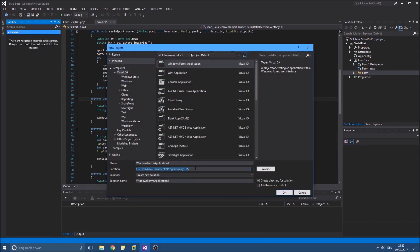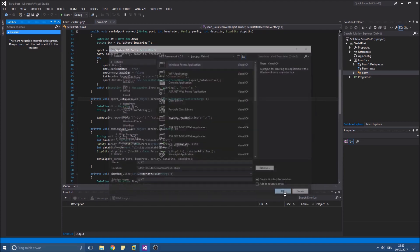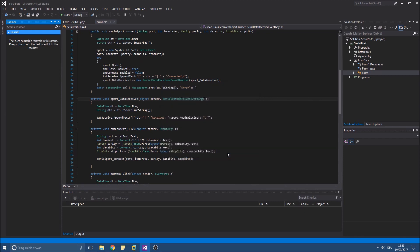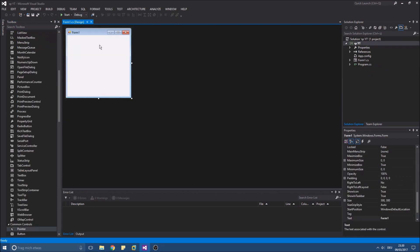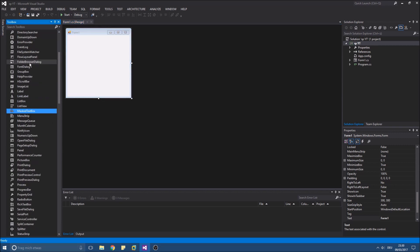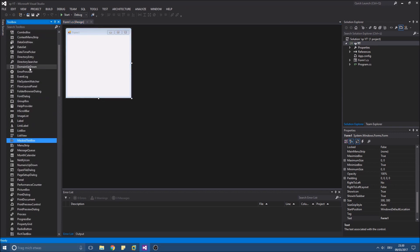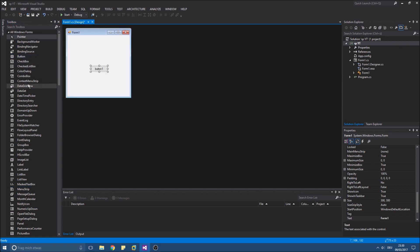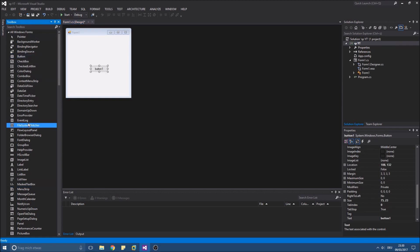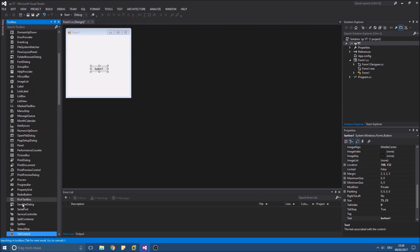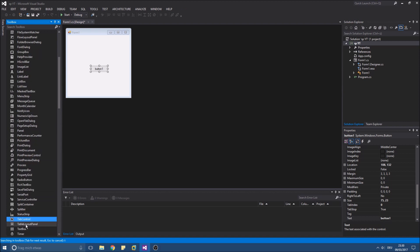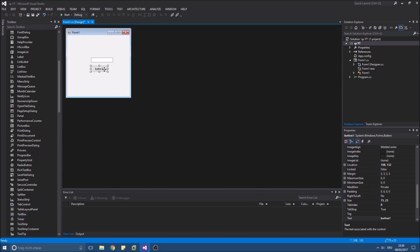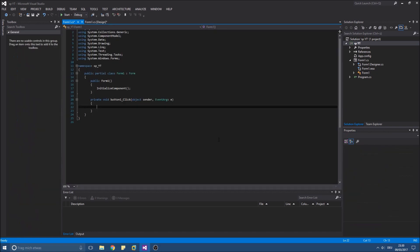So let's start coding. Create a new Windows Forms project. First we need to drag a button to our form. And of course one text box. Double click the button. So now we are in the code view for the button click event.